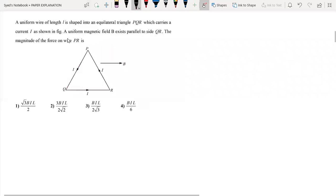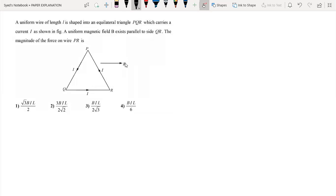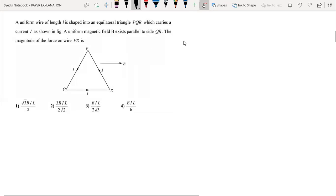A uniform wire of length L is shaped into an equilateral triangle PQR, which carries current I as shown in the figure. A uniform magnetic field B exists parallel to the side QR. We need to find the magnitude of force on the wire PR.